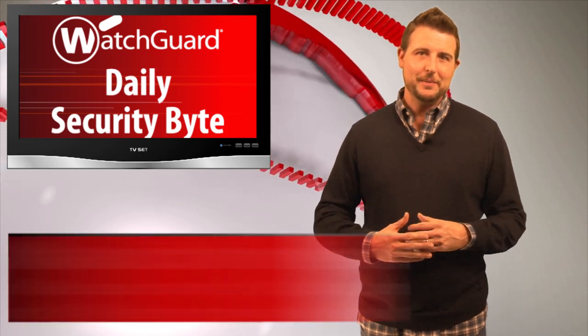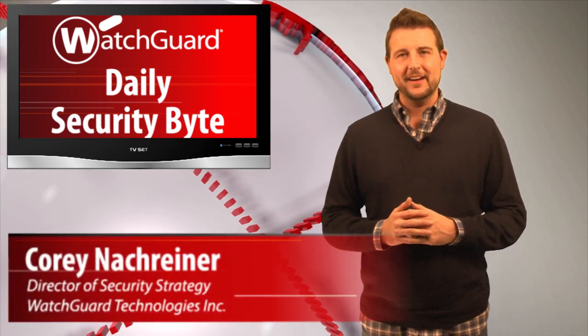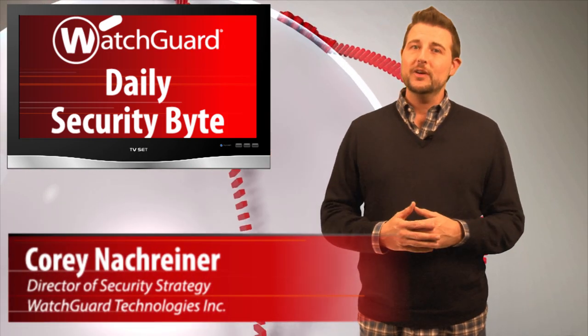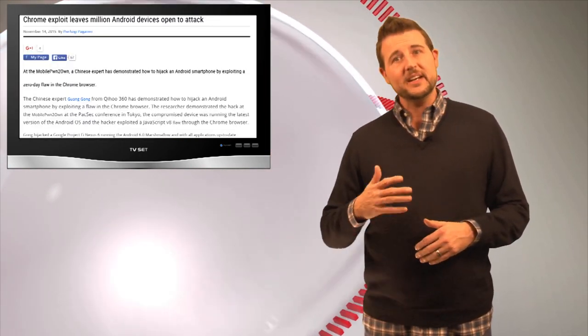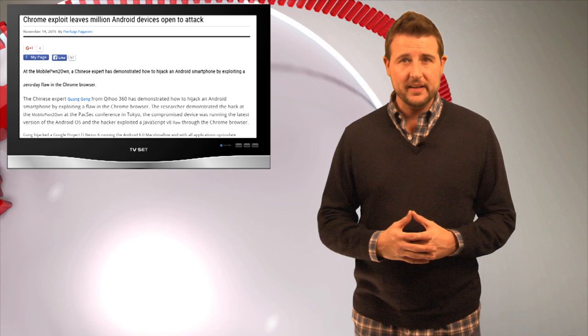Welcome to WatchGuard's Daily Security Byte, I'm Cory Nockreiner. Today's story is a zero-day Chrome vulnerability affecting Android devices.